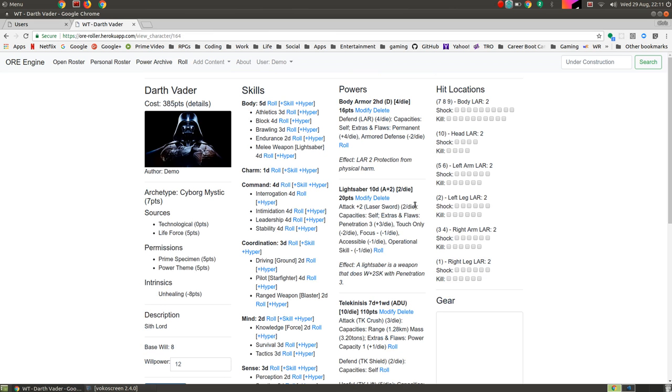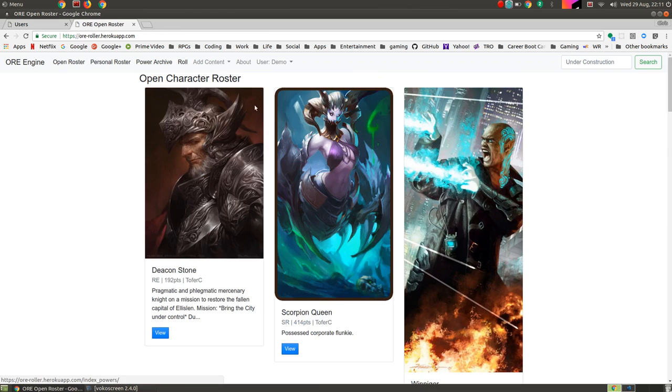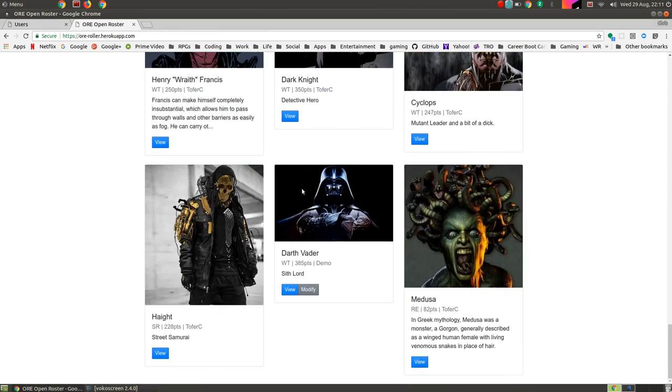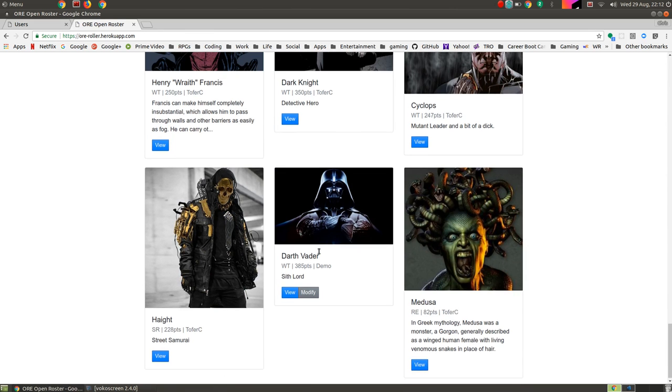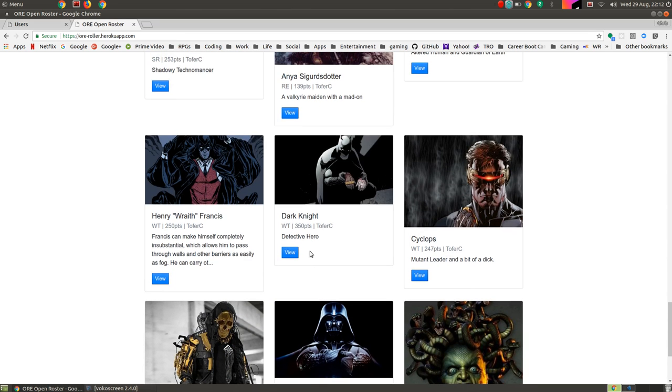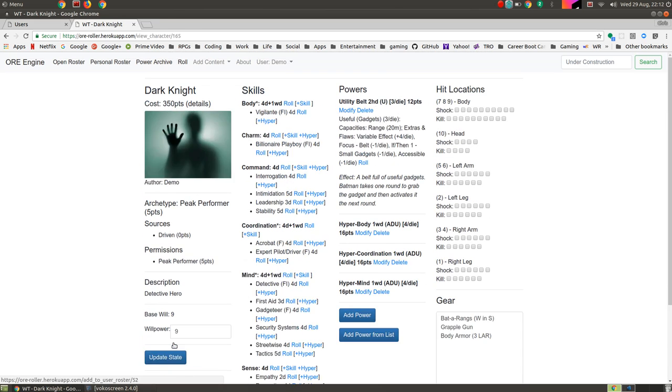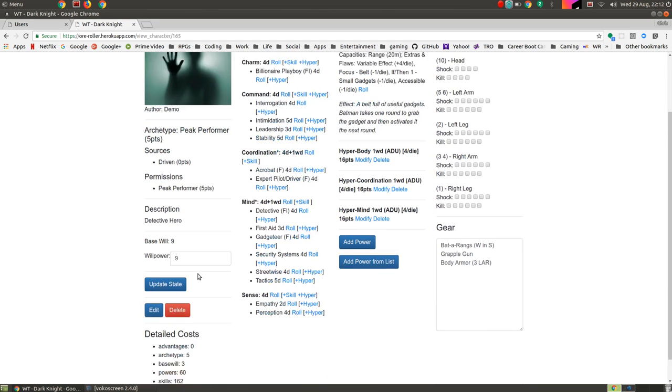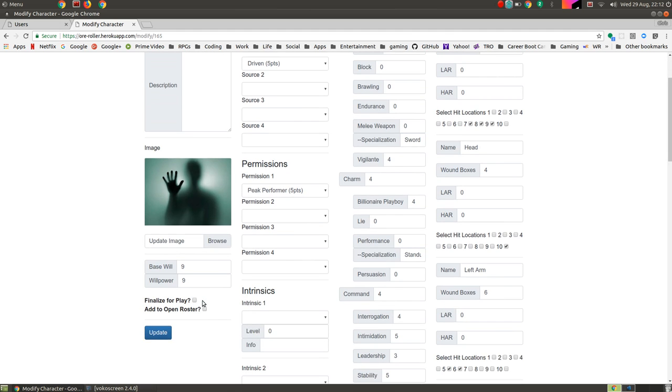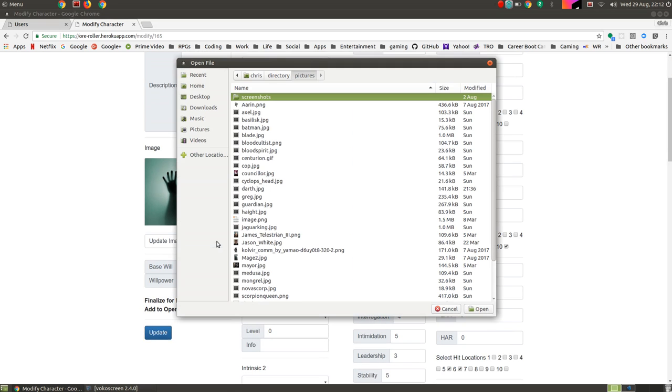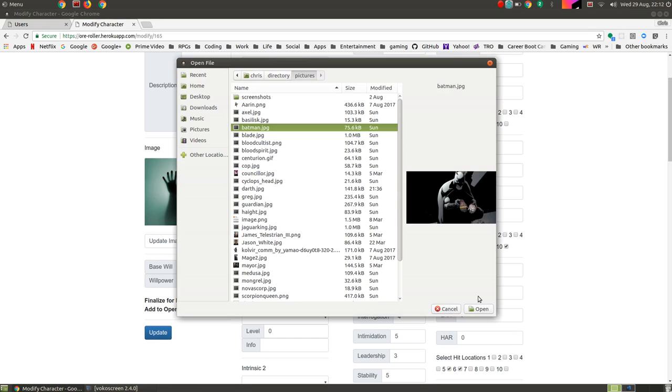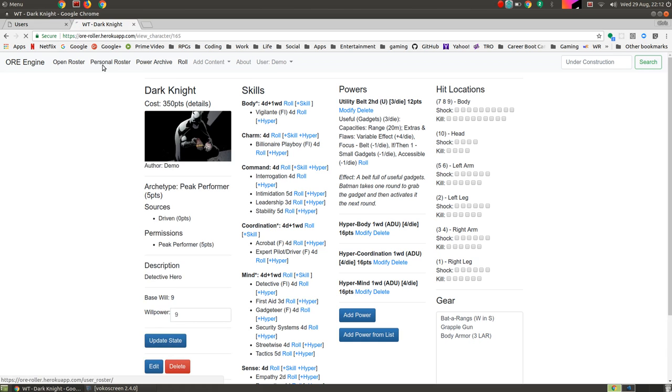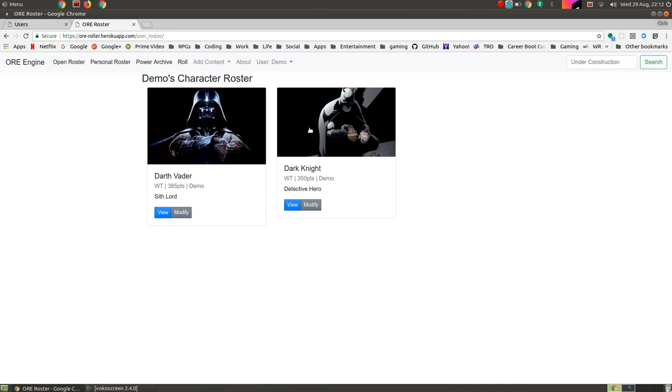So now heading back out to the open roster at the bottom, because we added Darth Vader, he's over here. And the last thing I'll show is if I suddenly decide I would like to do something else with the Dark Knight, I can click one button, add him to my roster. I'll need to redo his picture, because I didn't copy that over as well. But then I can say, here's my Batman picture. I'll open that, I'll update. And then when I go to my personal roster, I have both Darth Vader and the Dark Knight, which is entirely appropriate. So there you go.